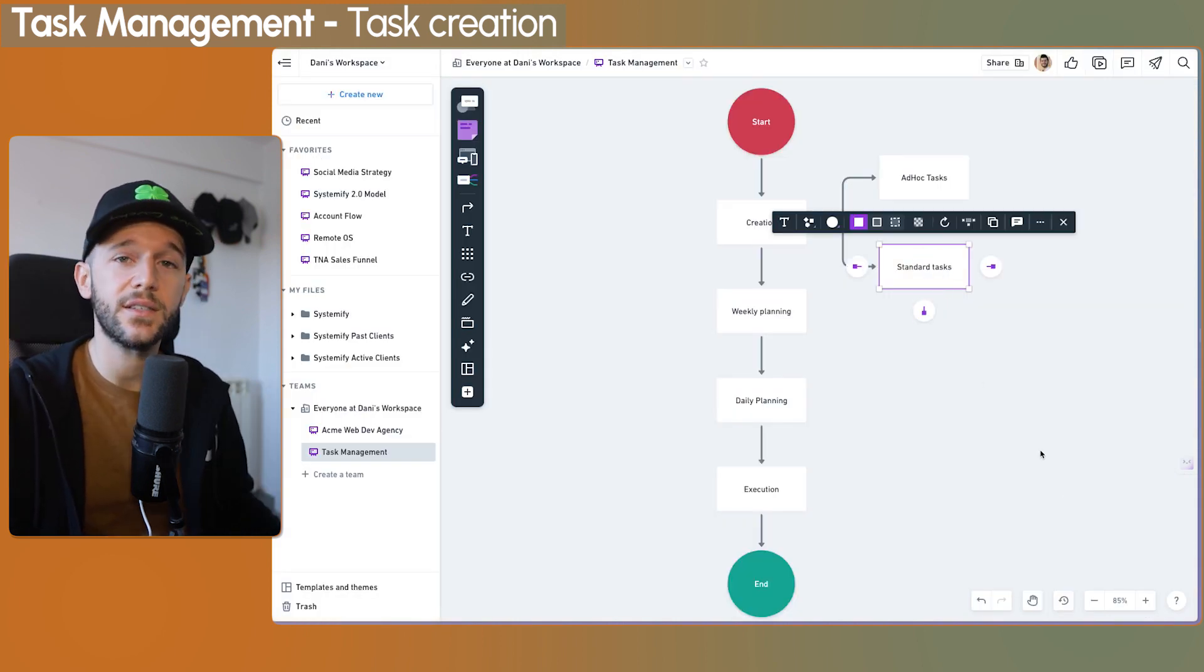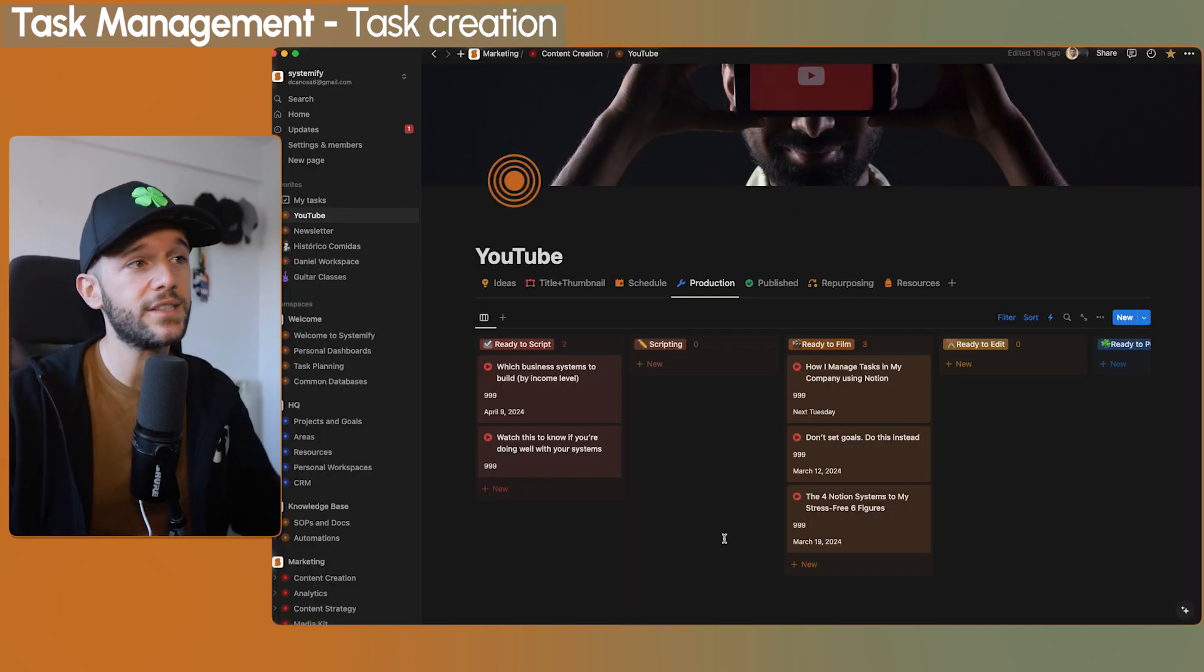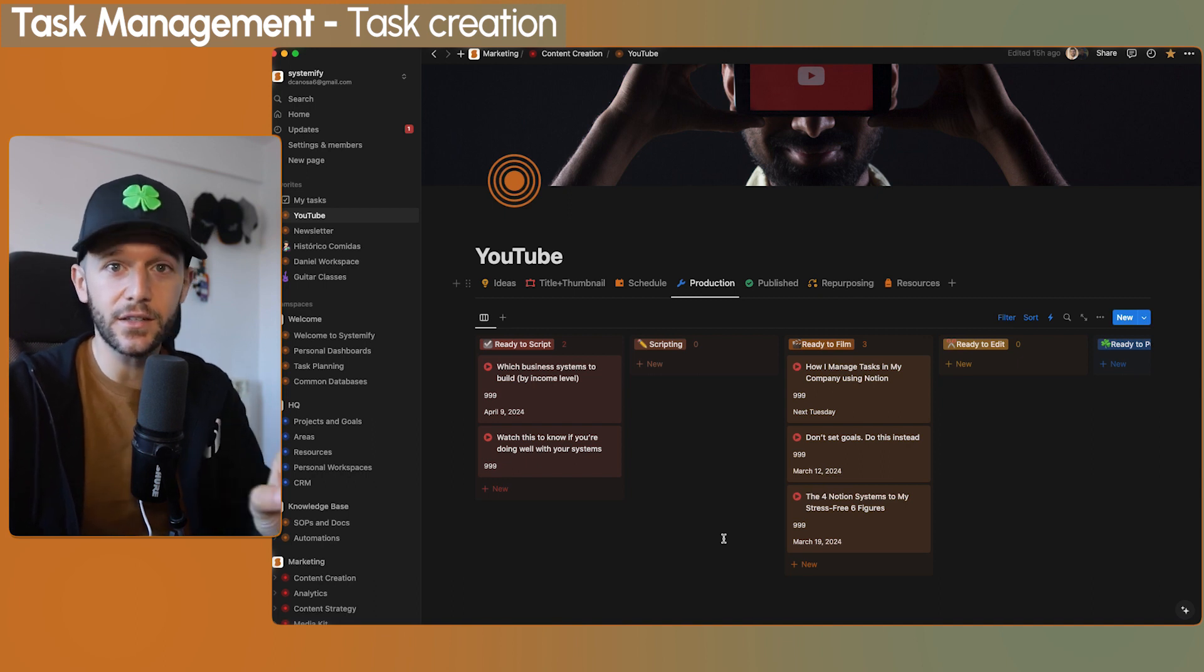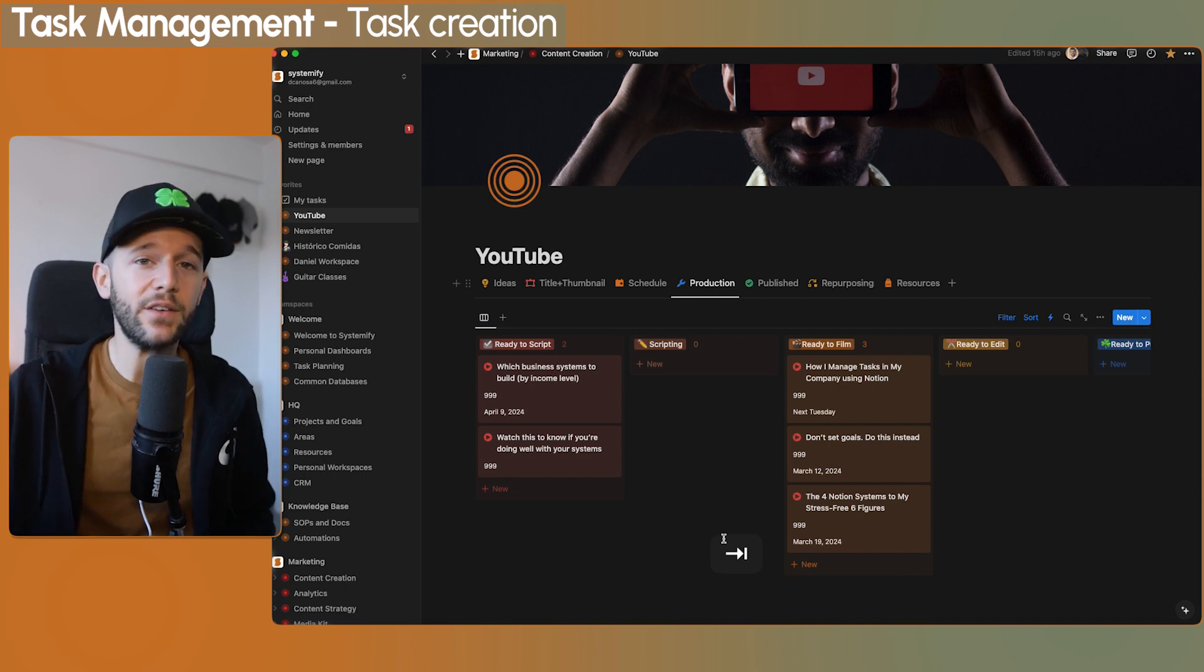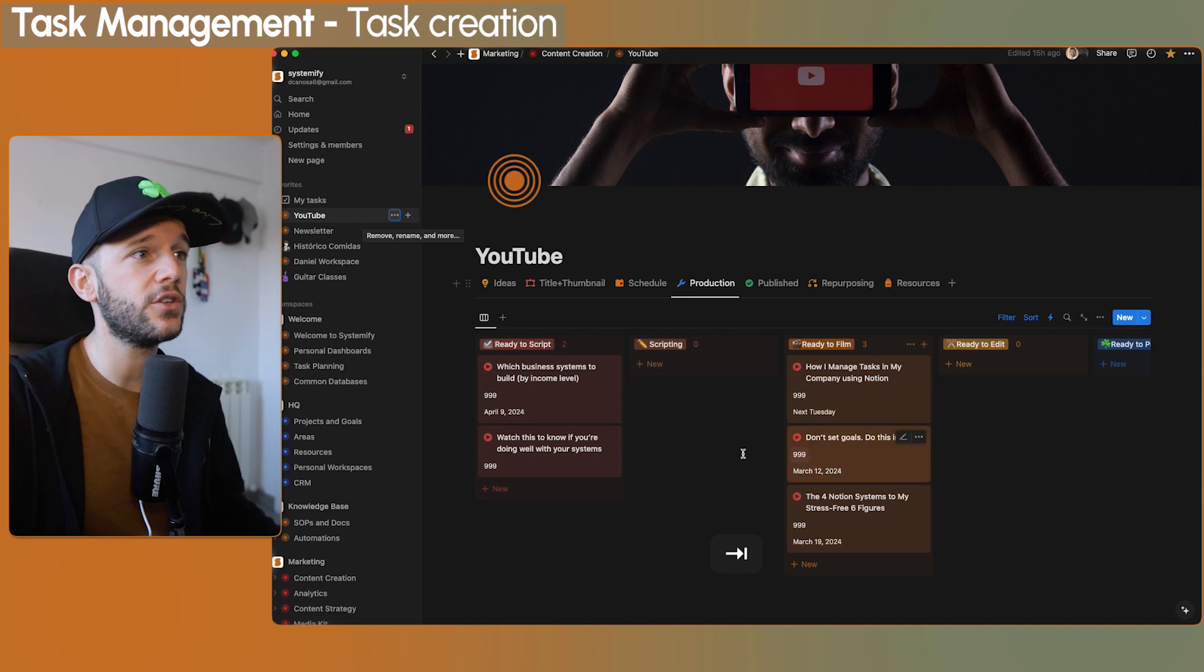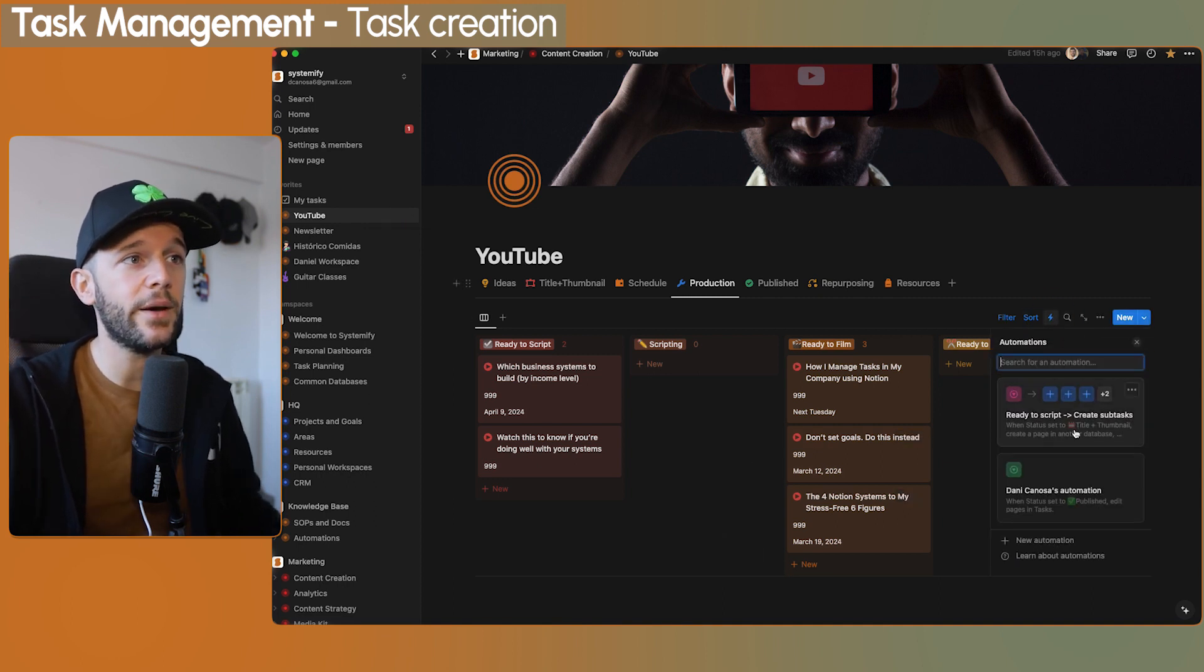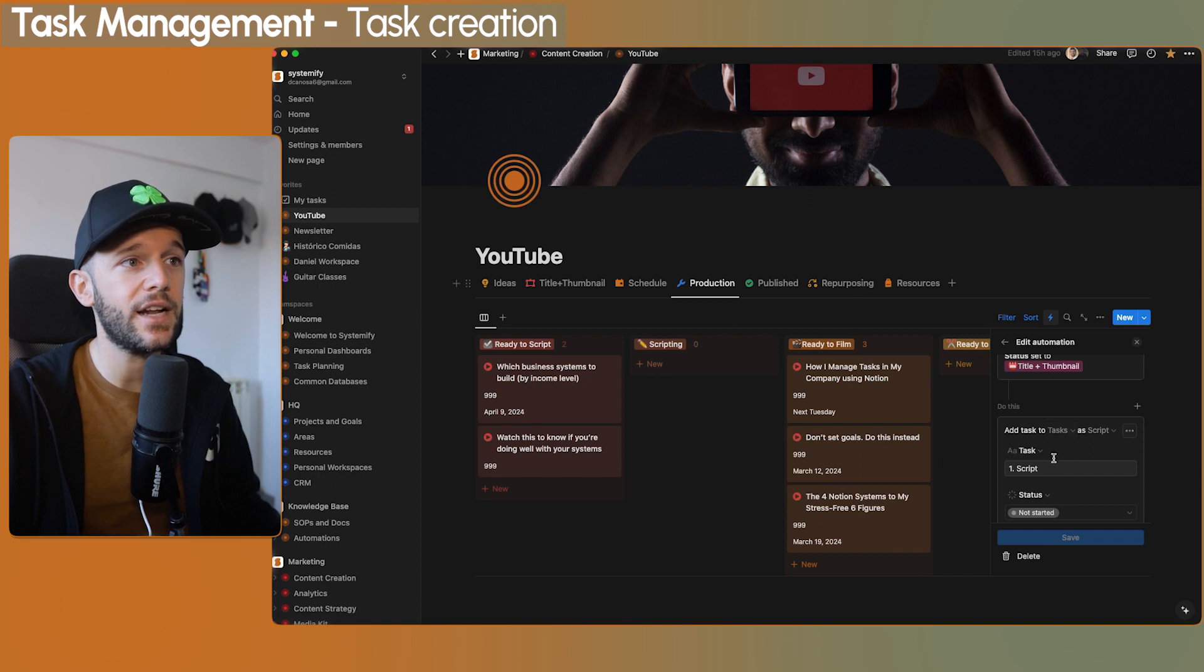Okay, so now how do I deal with standard tasks? This will depend a lot on where these tasks are coming from. For example, for my YouTube channel, every YouTube video has a very standard set of steps that we have to follow. For fulfilling my clients, we also have a very standard set of steps that we always have to follow. For example, here for the YouTube channel, this will apply the same for everything. I have here an automation that whenever a video is ready to script, I'm going to create all the different sub-tasks in the task database.